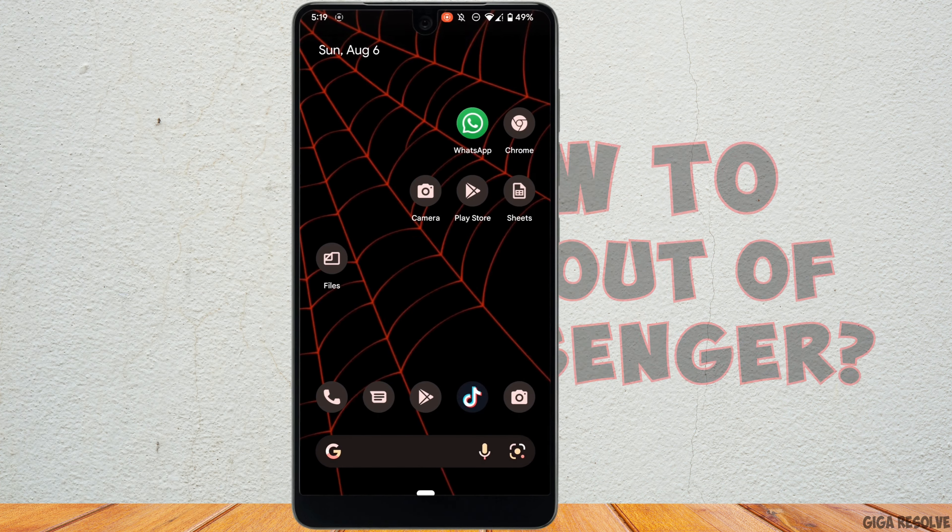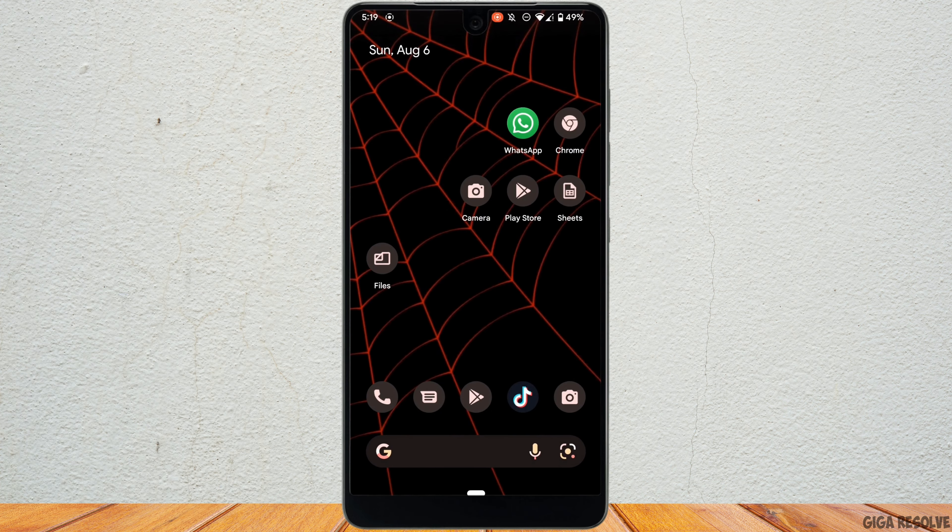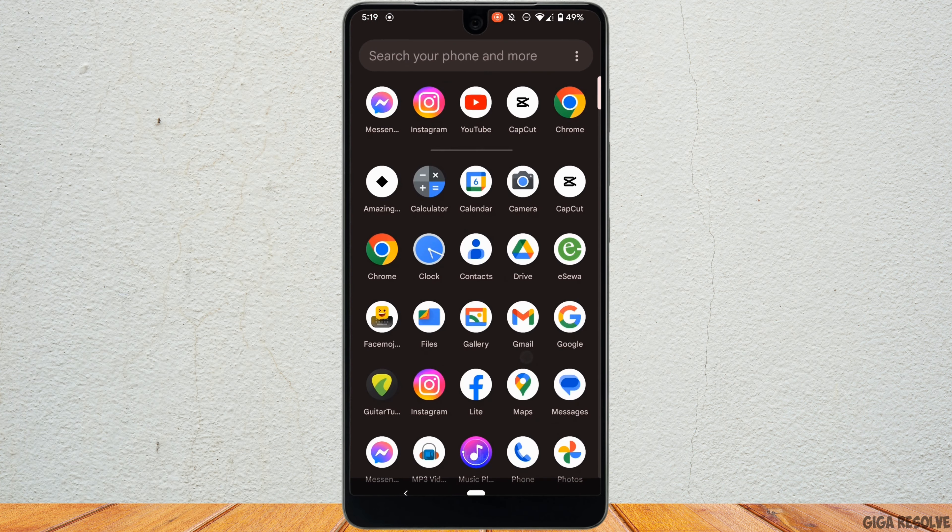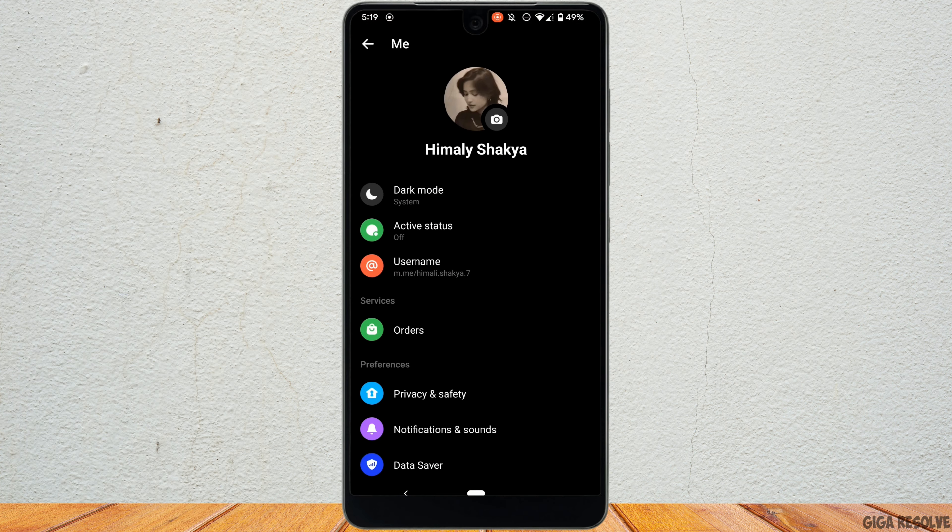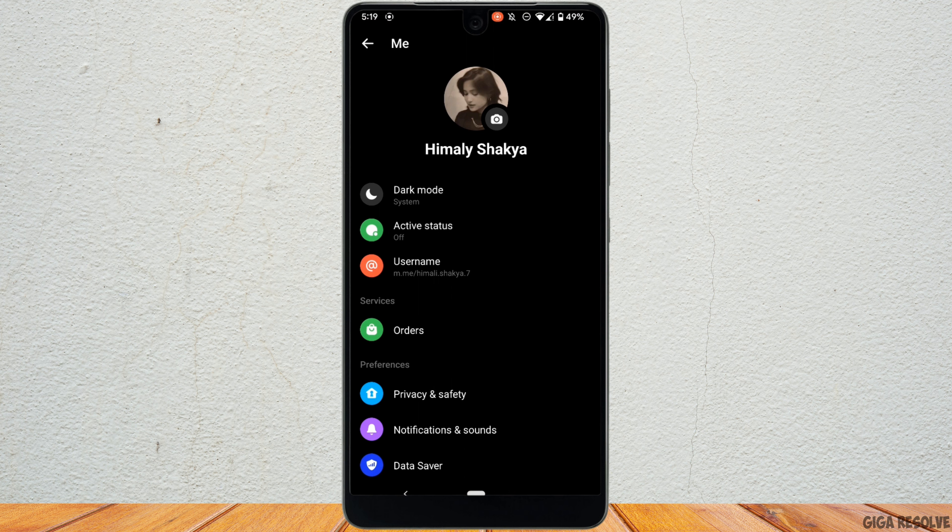How to log out of messenger. First of all, head over to your application messenger and make sure you are logged into your account that you want to log out.